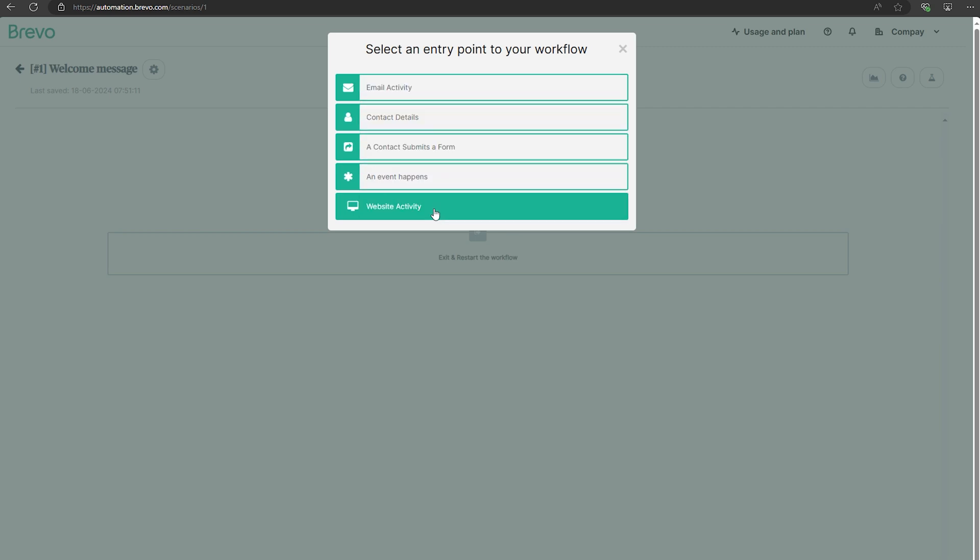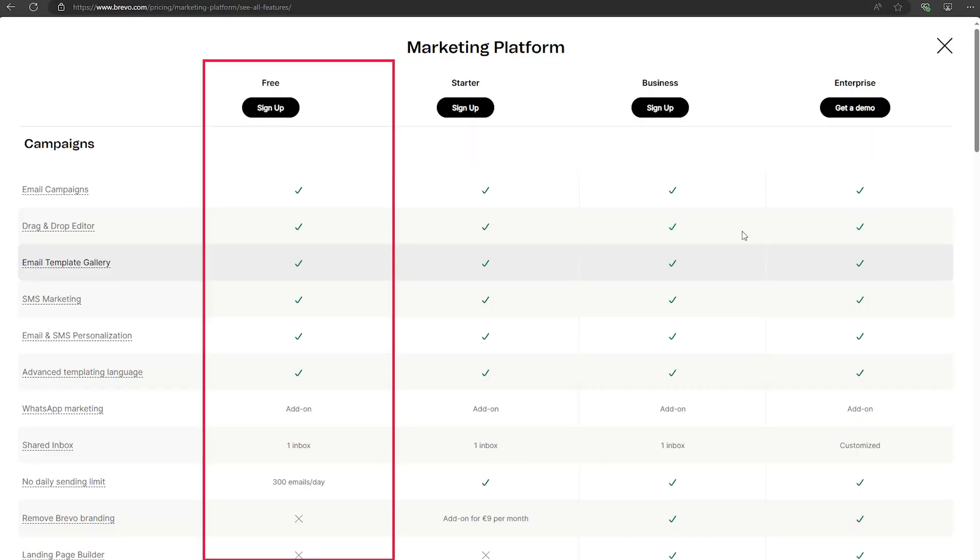Their free plan is a great starting point, letting you send up to 300 emails per day, which is perfect for freelancers or small business owners.